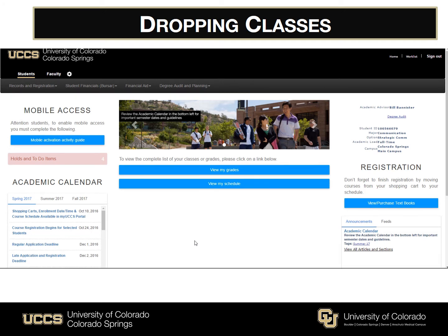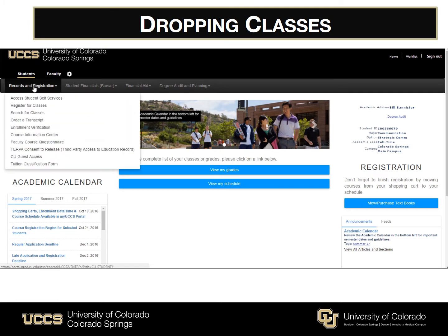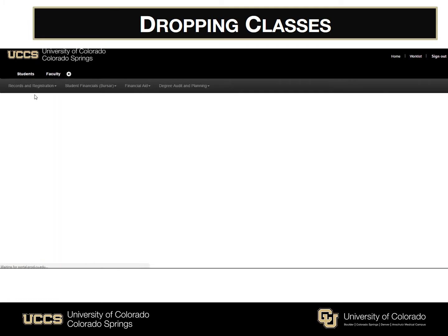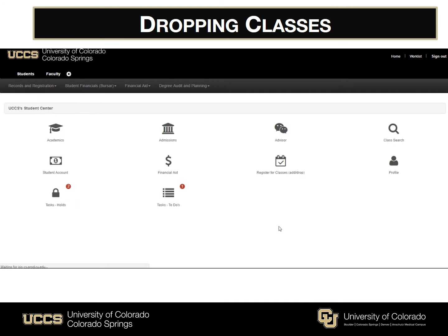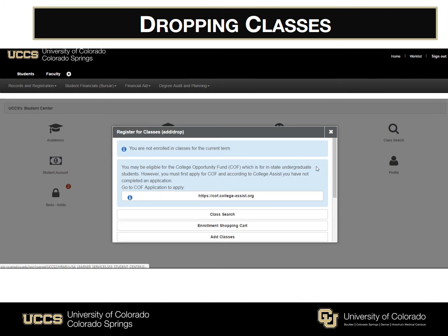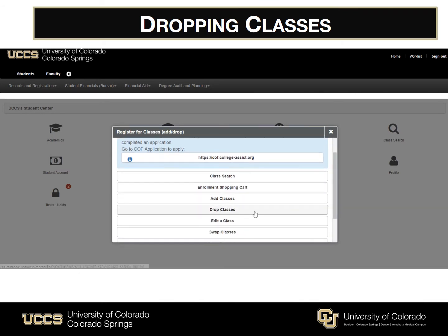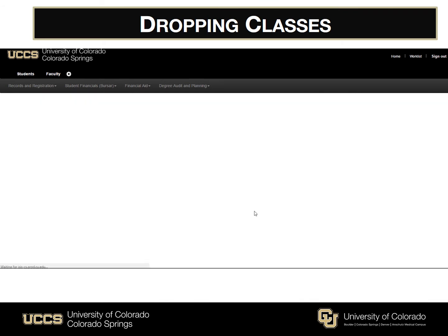Now we'll go over how to drop courses from your schedule. First you'll click on Records and Registration, and then Access Student Self-Services. Then you'll click on the Register for Classes icon, and select Drop Classes.